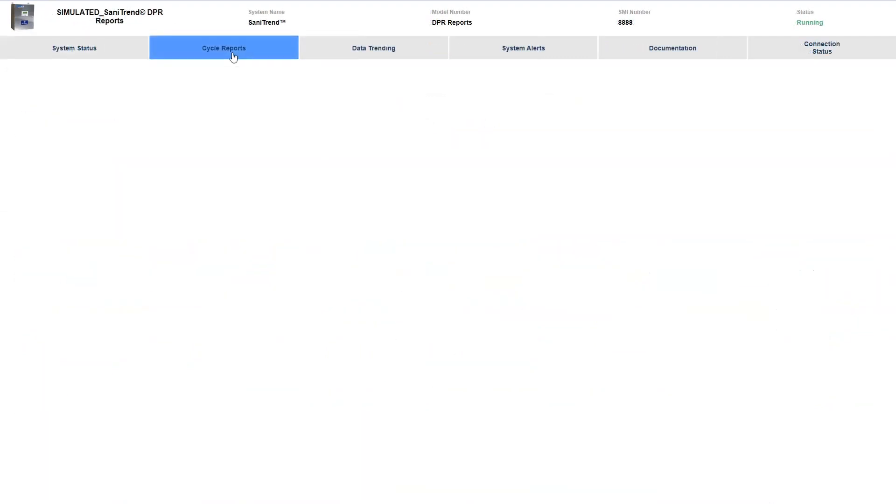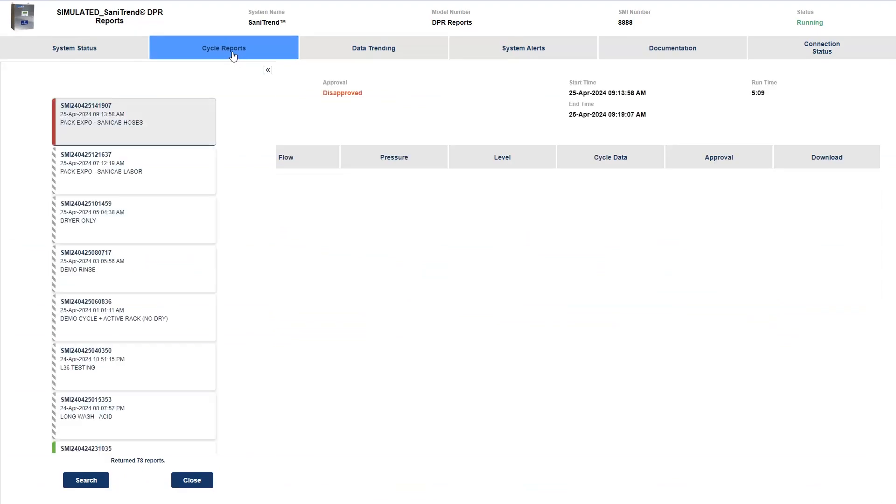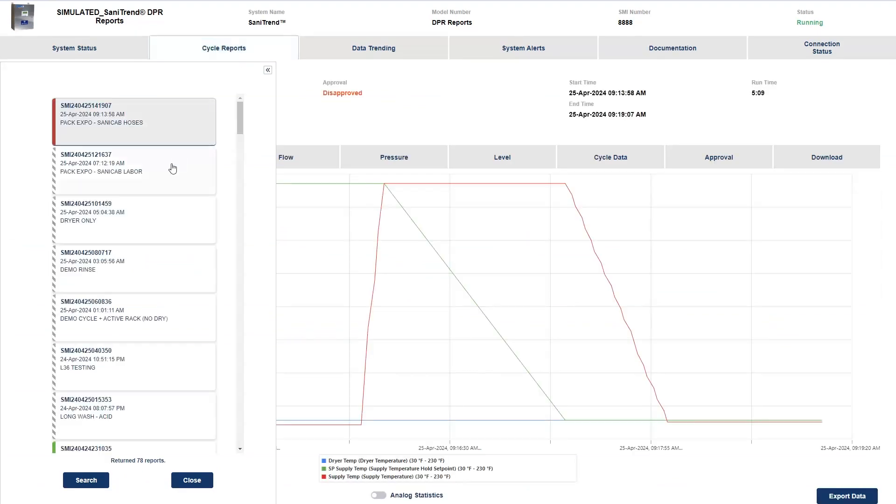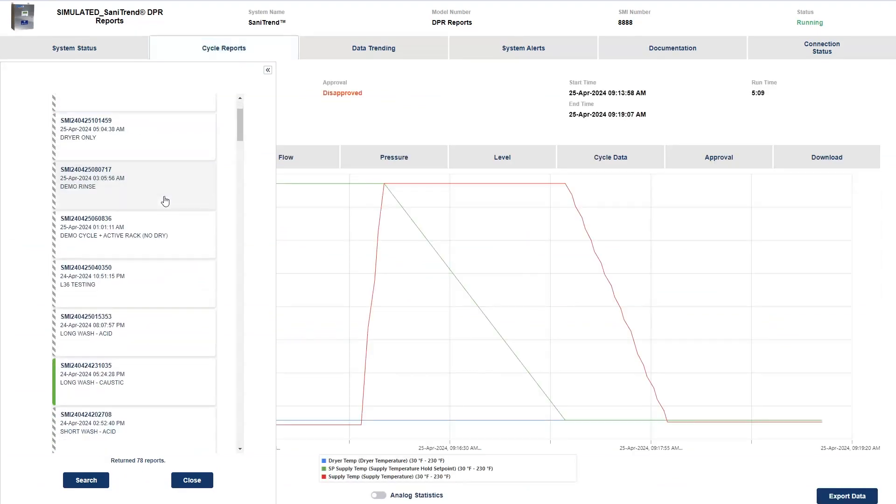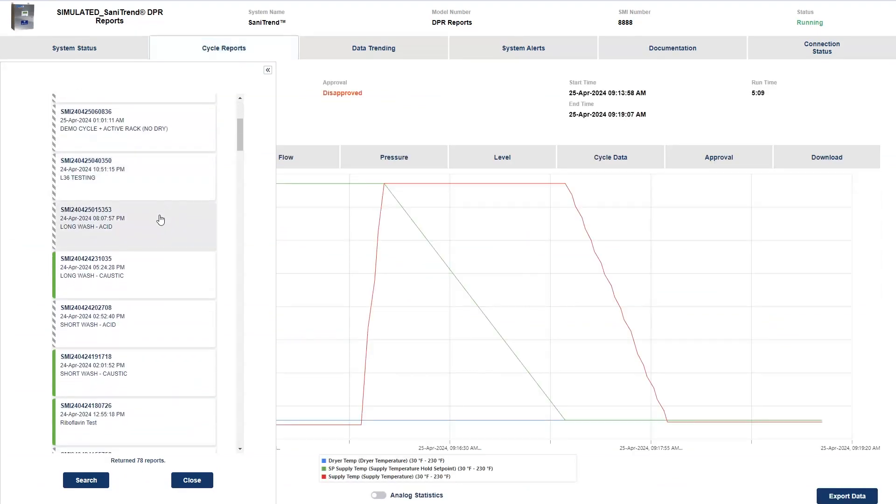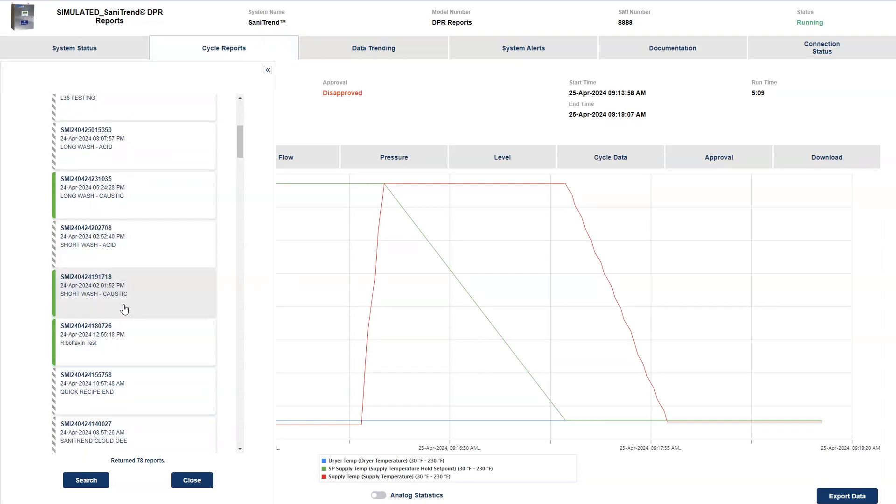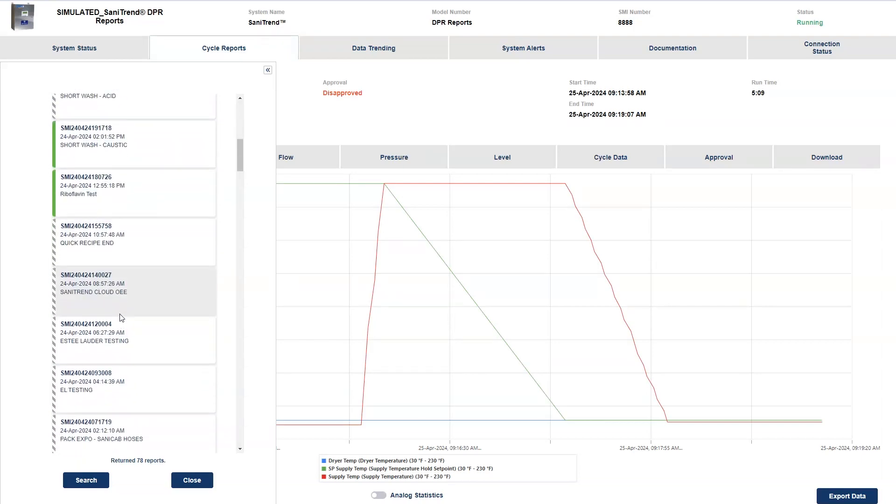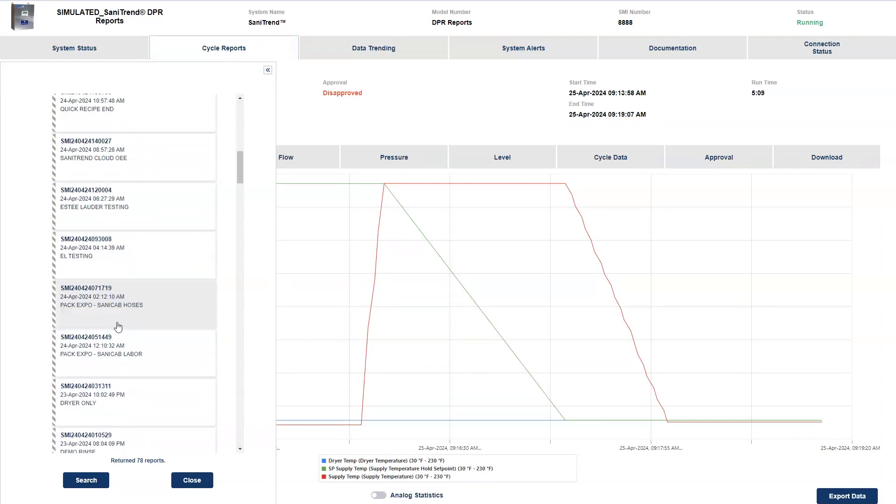The DPR Reports tier takes a running signal from the process and organizes the data into discrete reports, allowing for easier review of report-based data.